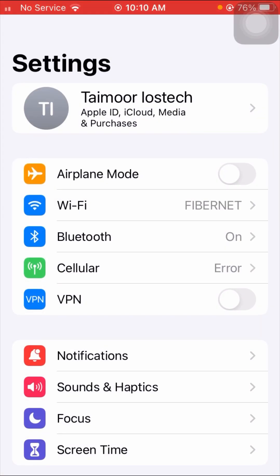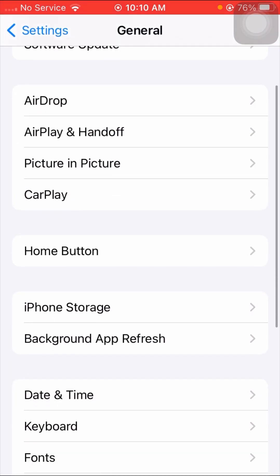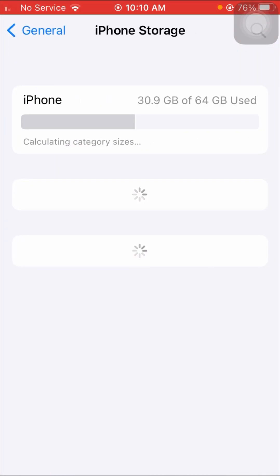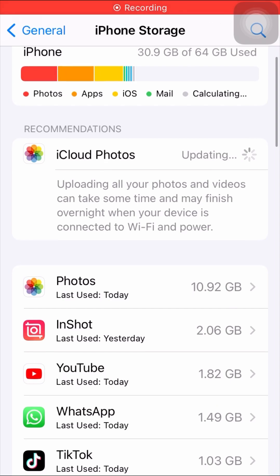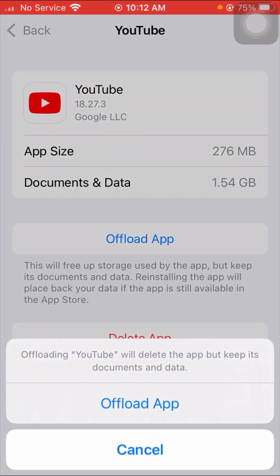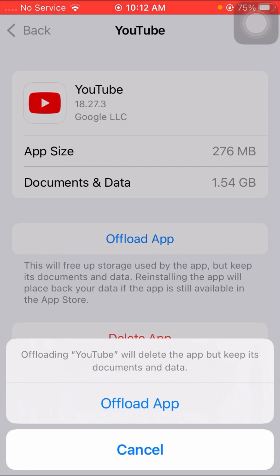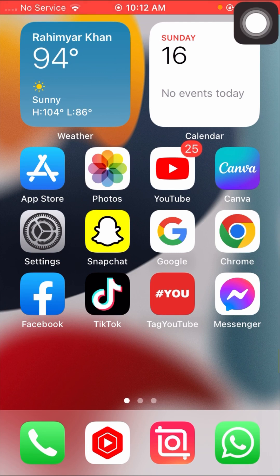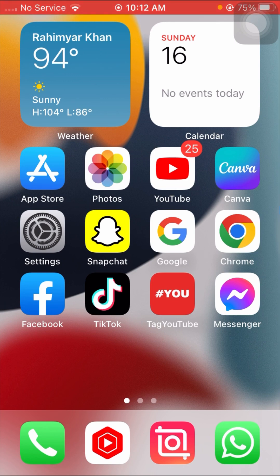If your problem is still not fixed, here is the last method. Tap on General, then tap on iPhone Storage and wait a few seconds. Find your YouTube app, tap on it, and then tap 'Offload App'. After offloading, tap on 'Reinstall App', go back to the home screen, open the App Store, and reinstall your YouTube app. Reconnect your account and check if your problem has been fixed.